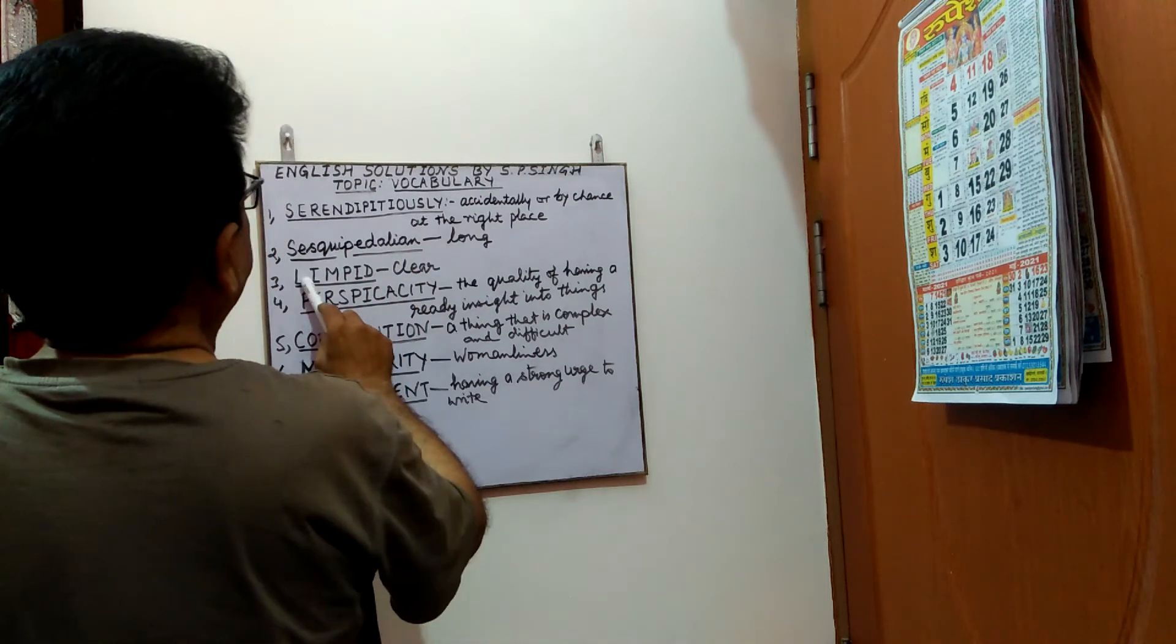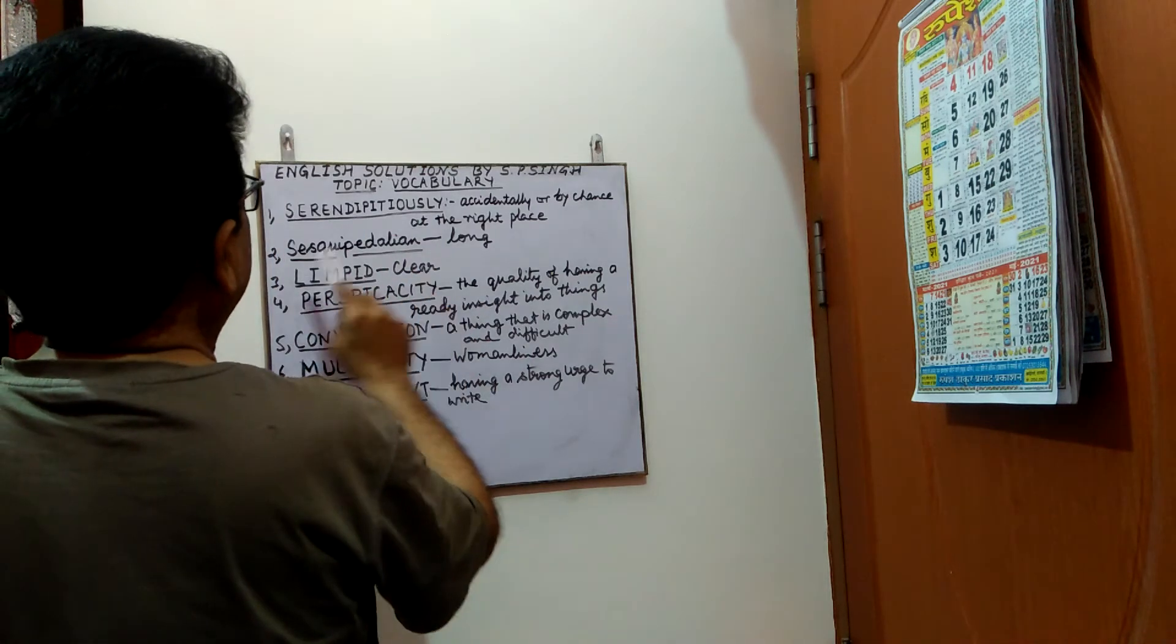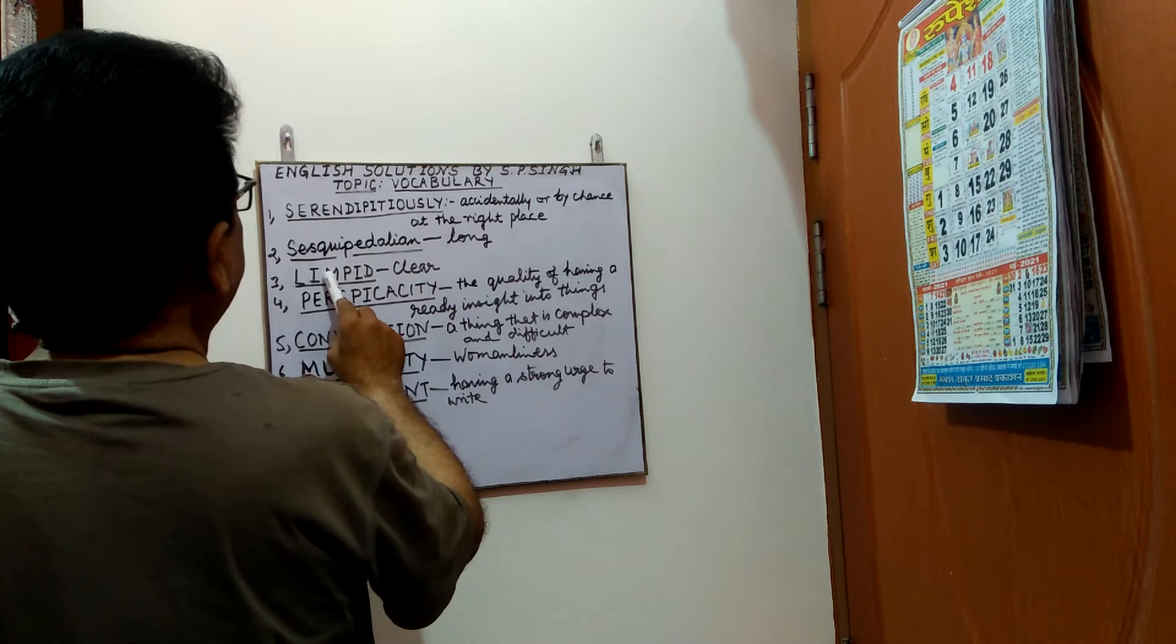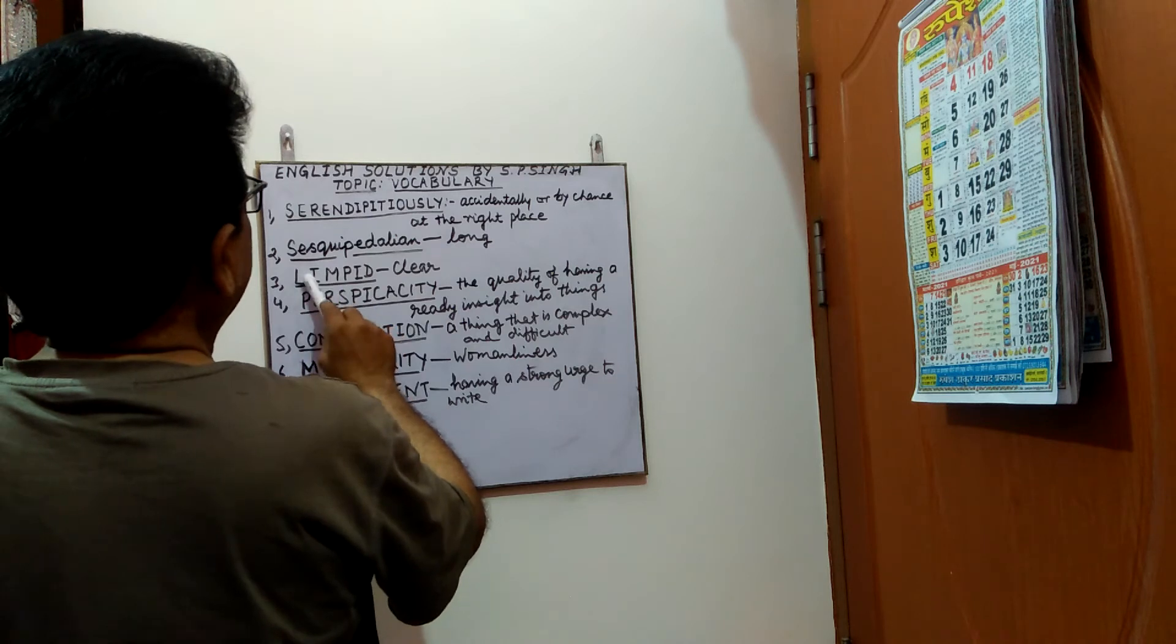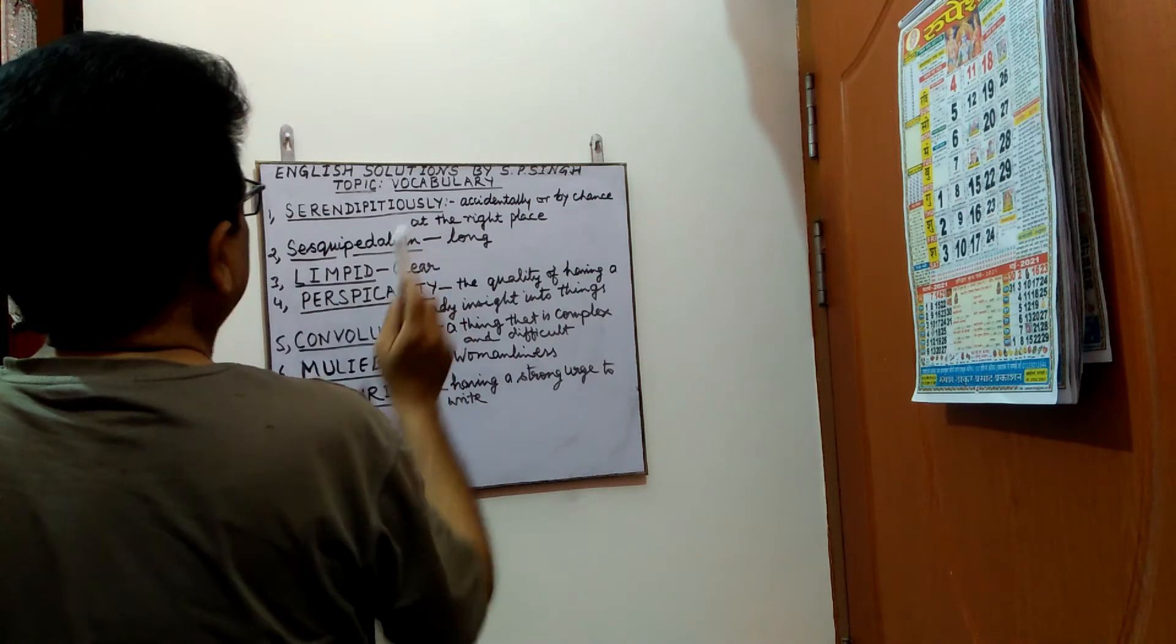Next, limpid. Limpid means clear. Spelling is l-i-m-p-i-d.